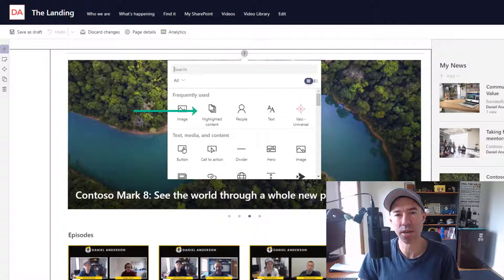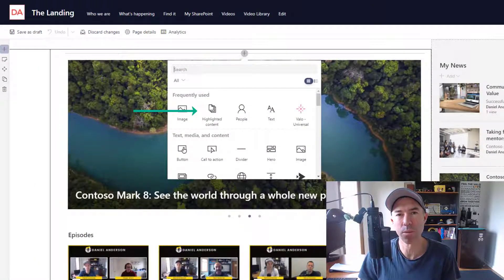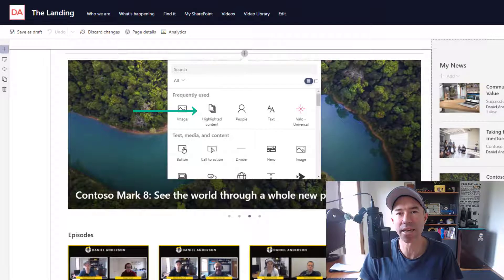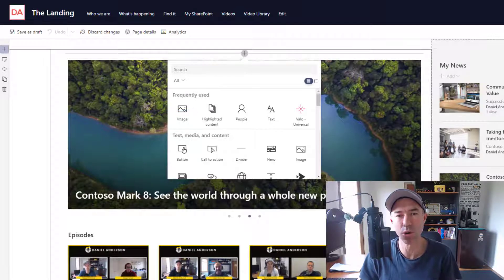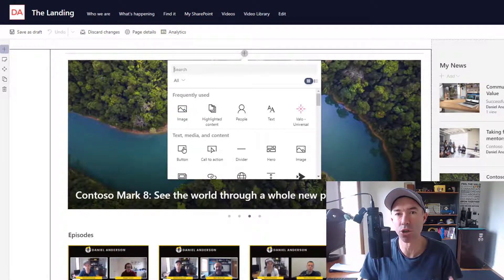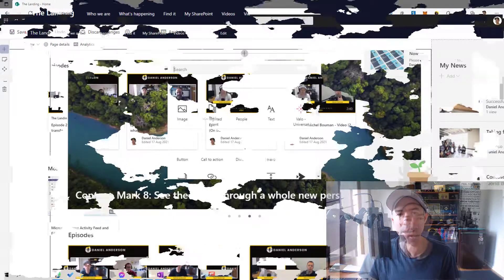There are so many different use cases for this web part in how you can display content and make it easy for your users to consume that content as well.